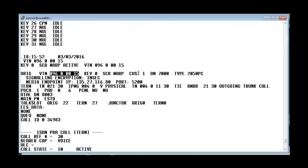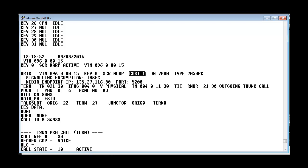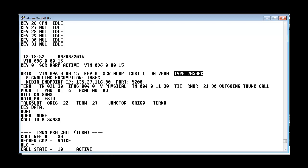And it gives the details of this particular TN. So we have made a call out of key 0. And it belongs to the customer number 1. And the DGAN is 7000. And the type of the phone is 2050 PC which is a 2050 soft phone. And we can also see the endpoint IP which is this. And the port 5200.